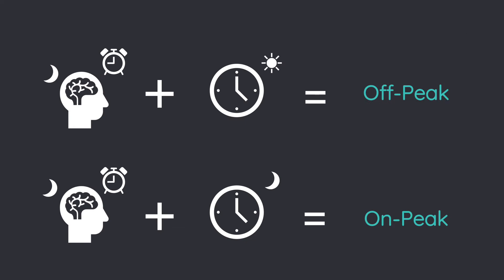An on-peak time is when a participant's peak circadian arousal matches the time of day, and an off-peak time is when it does not.